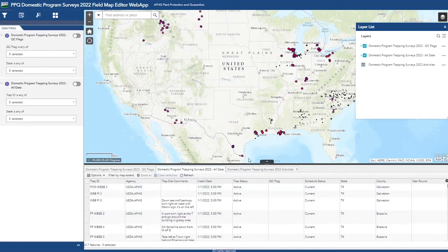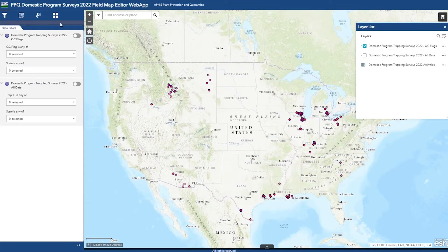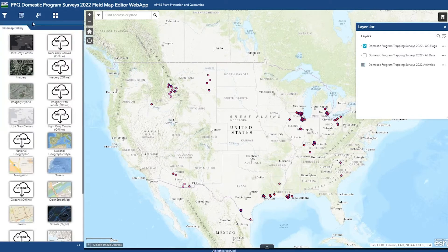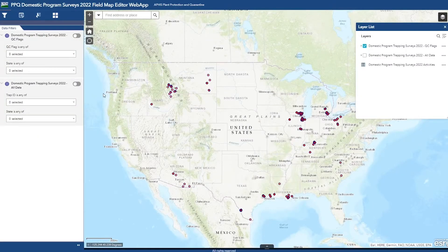I'm going to clear my selection and collapse the attribute table. The other general map functionality I want to point out is the base map tab. The base map tab contains a gallery of all the base maps you could want — imagery can really come in handy for seeing the land under your trap. Now that we've gone over all of the map functionality, let's dive into the data filters, editing data, and the additional tab called Select and Export Data.